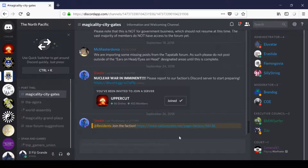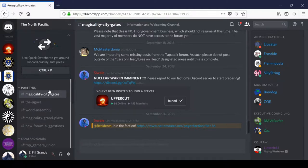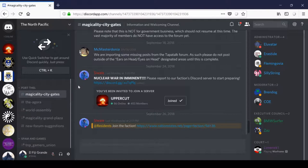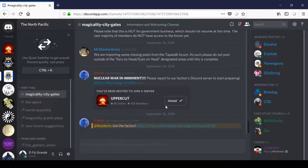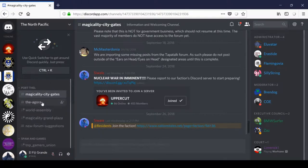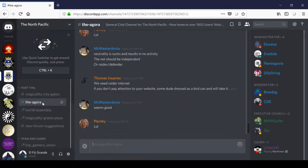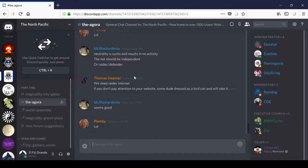Now that you have the correct masking, you should be able to access all public threads. In Port Thel, up here, the first thing you're going to see is the Magicality City Gates. This is an informational and welcoming channel used by administers to distribute regional information. You won't be able to post here. The Agora, down beneath us, is the main conversation thread of the North Pacific. Feel free to introduce yourself here and join in on whatever's the rage.